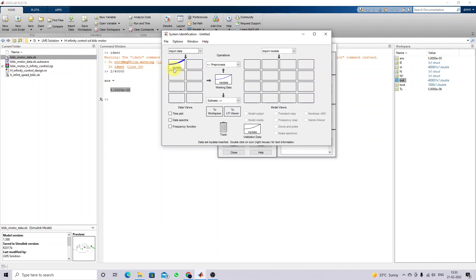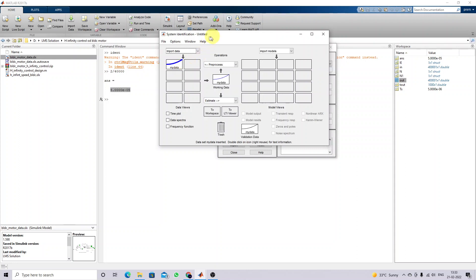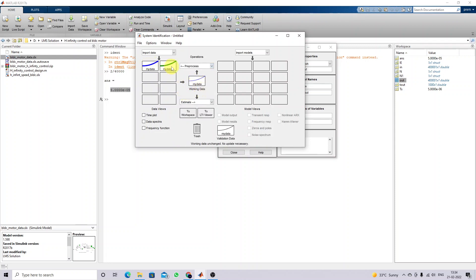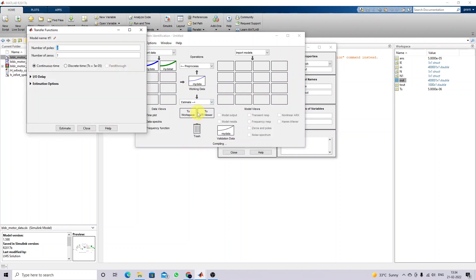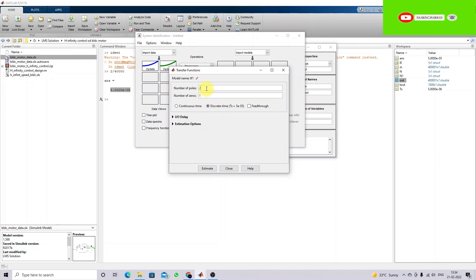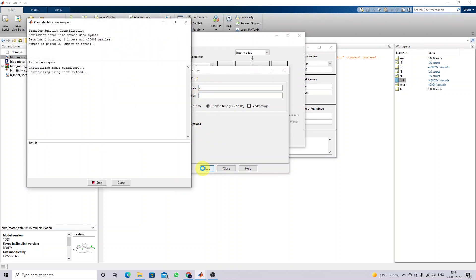The data will be imported. Next, to estimate the transfer function, click the Transfer Function Model option. You need to provide the number of poles and zeros. I am going to use the discrete approach. I will set the number of poles equal to two and the number of zeros equal to one, then click Estimate. It will automatically estimate the transfer function.